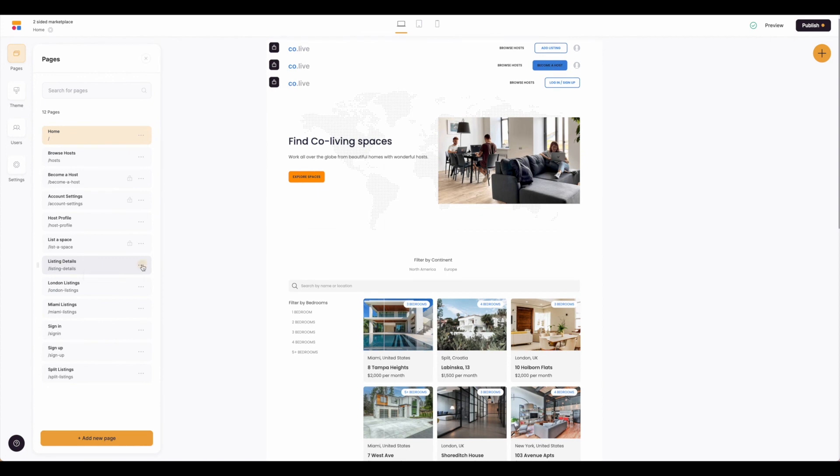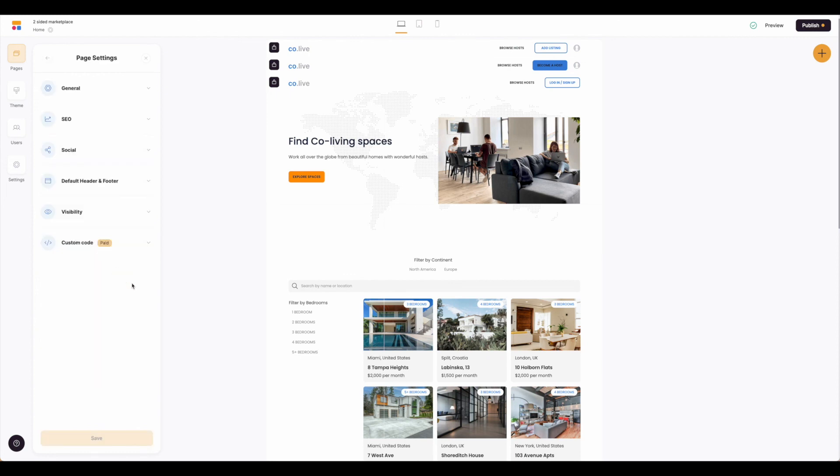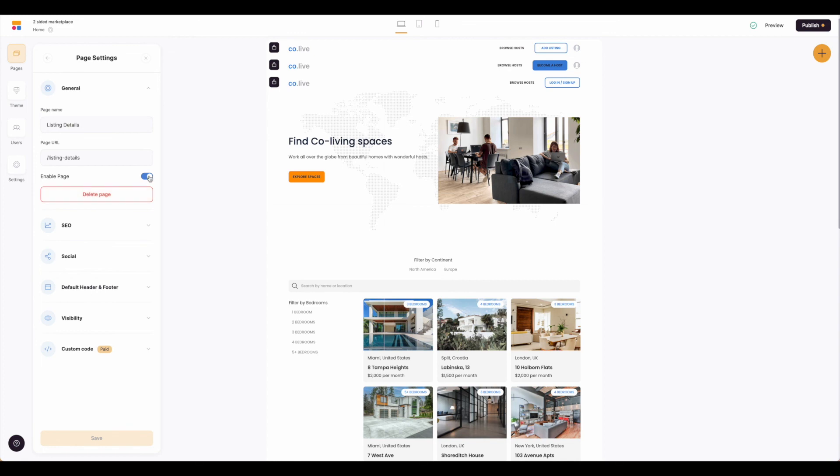We can always add in new pages if we need to, but if you need to delete one, just click on the three dots, hit settings, click on general, and you delete page here. So you can also disable the page if you're not quite sure to give you a good idea of what the site might look like and then just come back when you're all done with your builds and delete the pages.